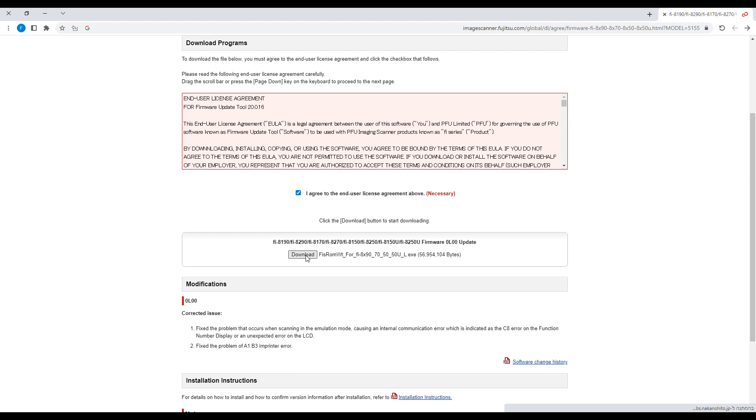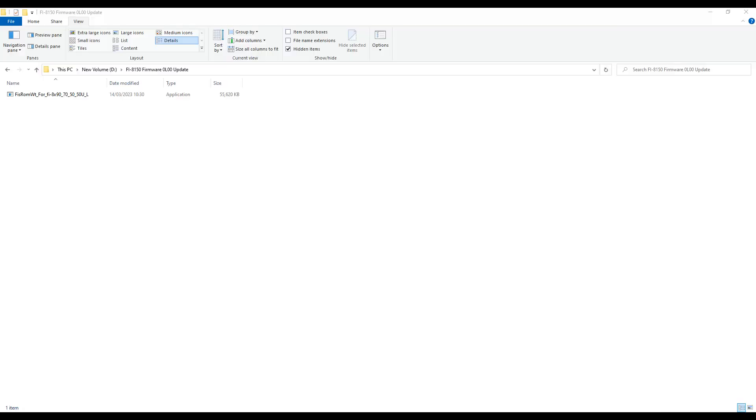Then tap on the file that we just downloaded. The file will be displayed and now the folder will be opened.